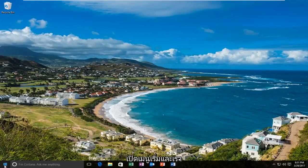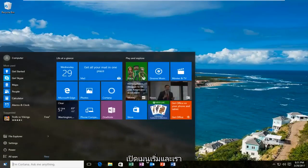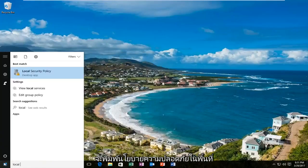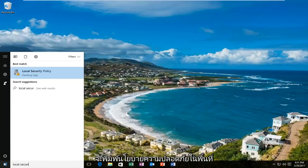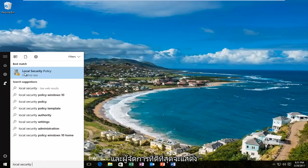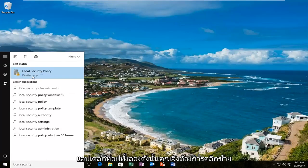We are going to start by opening up the Start menu and typing in 'local security policy.' The best match that comes up should say 'Local Security Policy' right above desktop app. You want to left click on that.